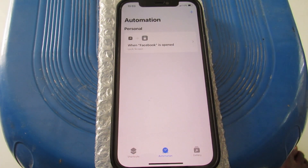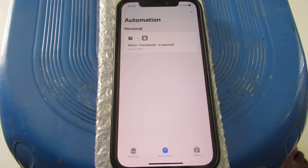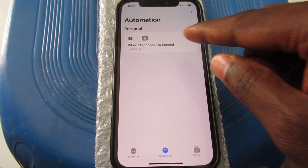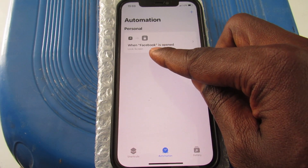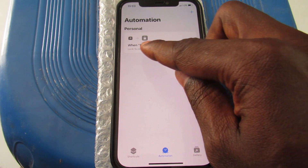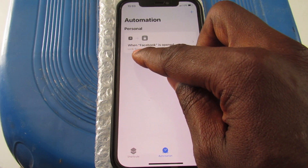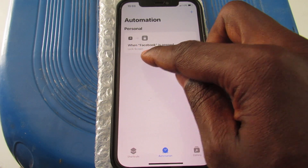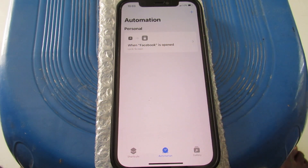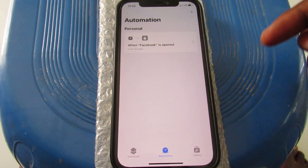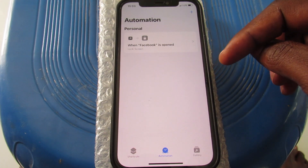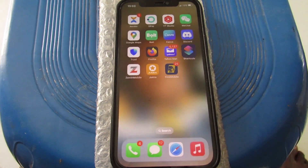You can see that the automation is now set up. When Facebook is opened, you can see below it says 'Lock Screen'. This means that whenever you tap Facebook to open it, the screen will lock.